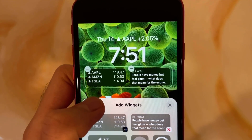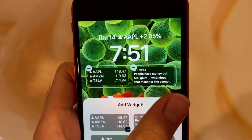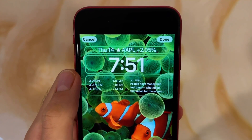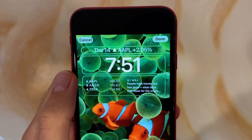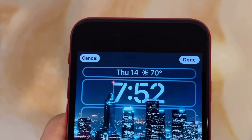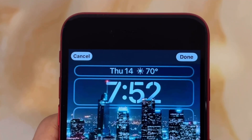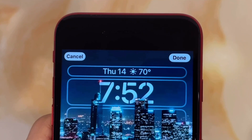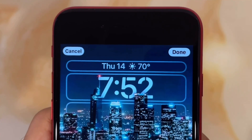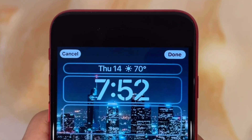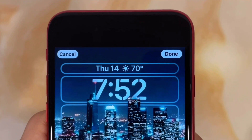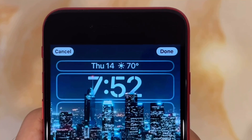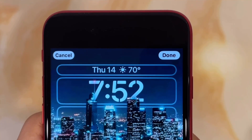Over time, more apps will create lock screen widgets which will make the lock screen even better. Moving on from the widgets, wallpapers can now also overlay the time to create a depth effect, which works really impressively with any photo that has a distinction between the foreground and the background.